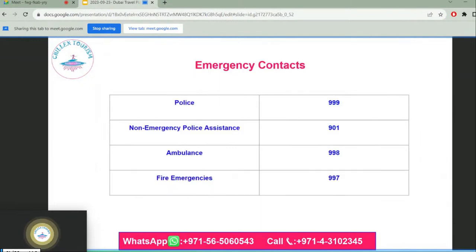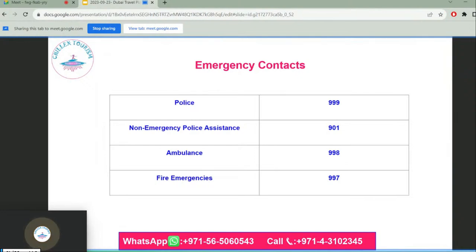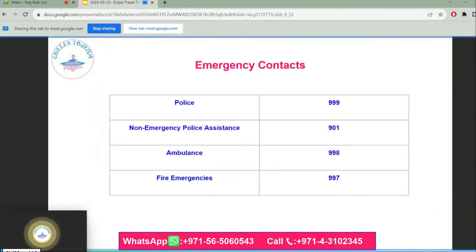Emergency contacts: these are the emergency contact numbers that can come in handy if you are traveling to Dubai.